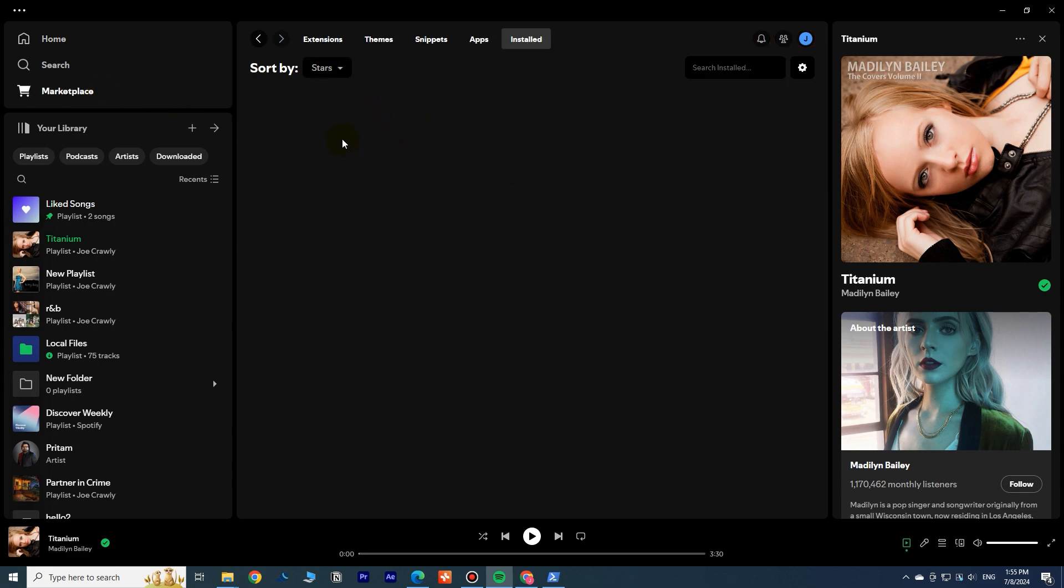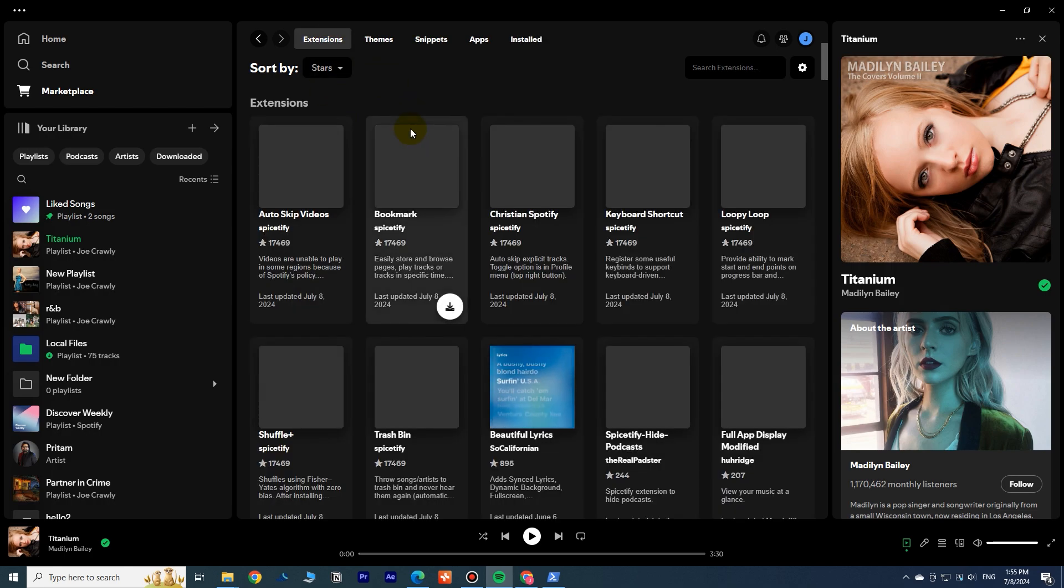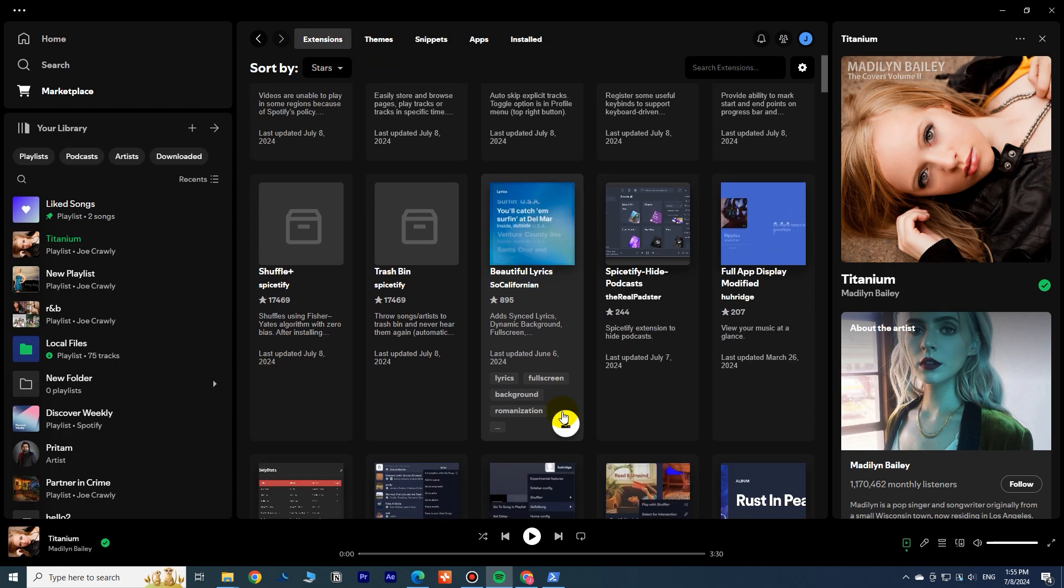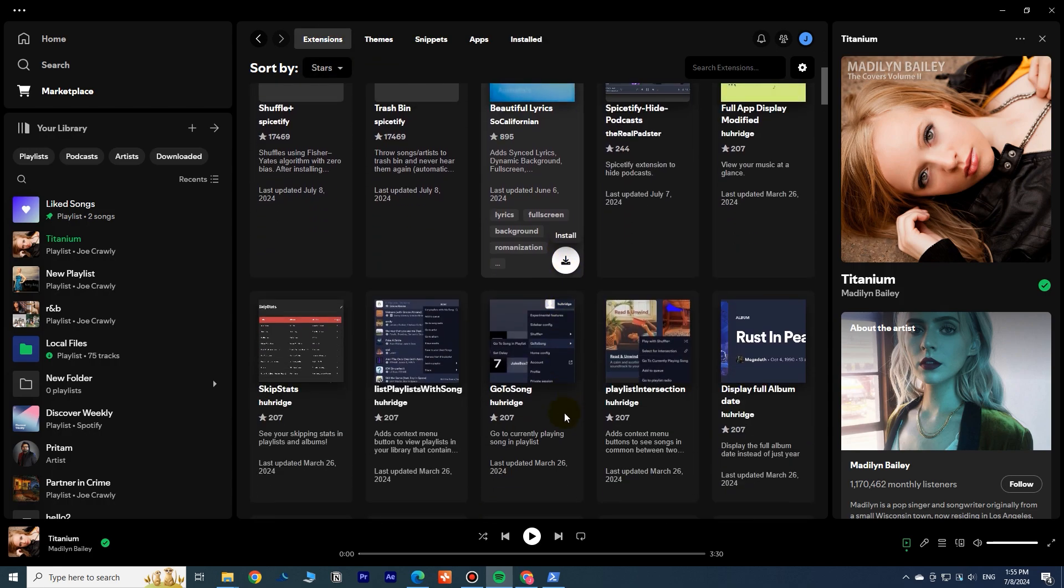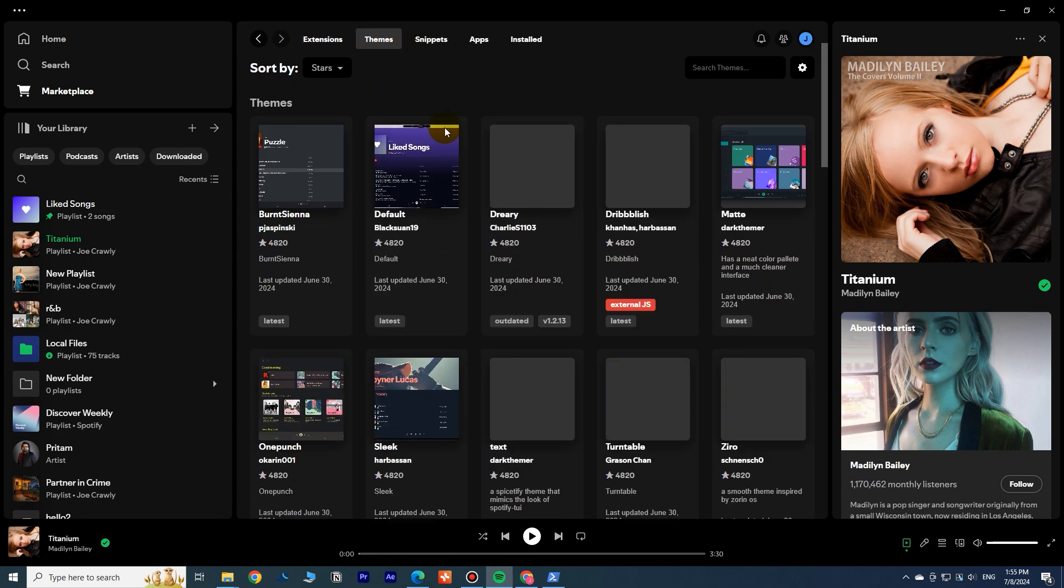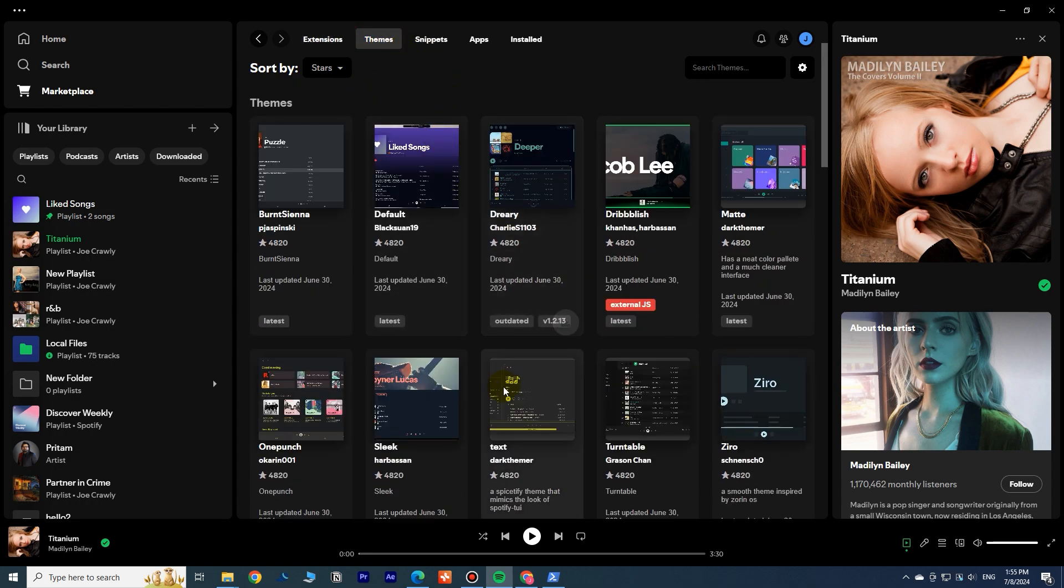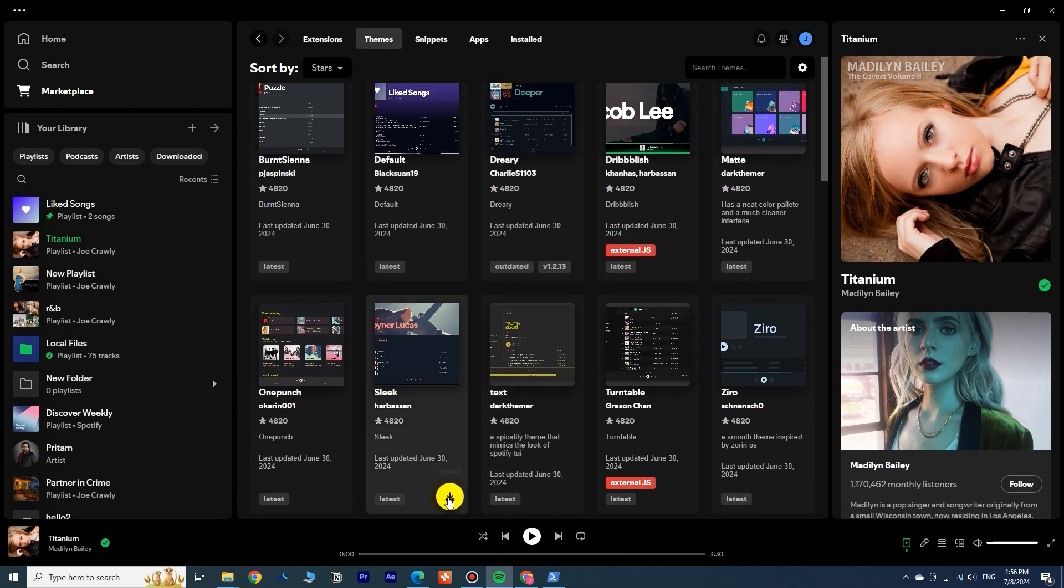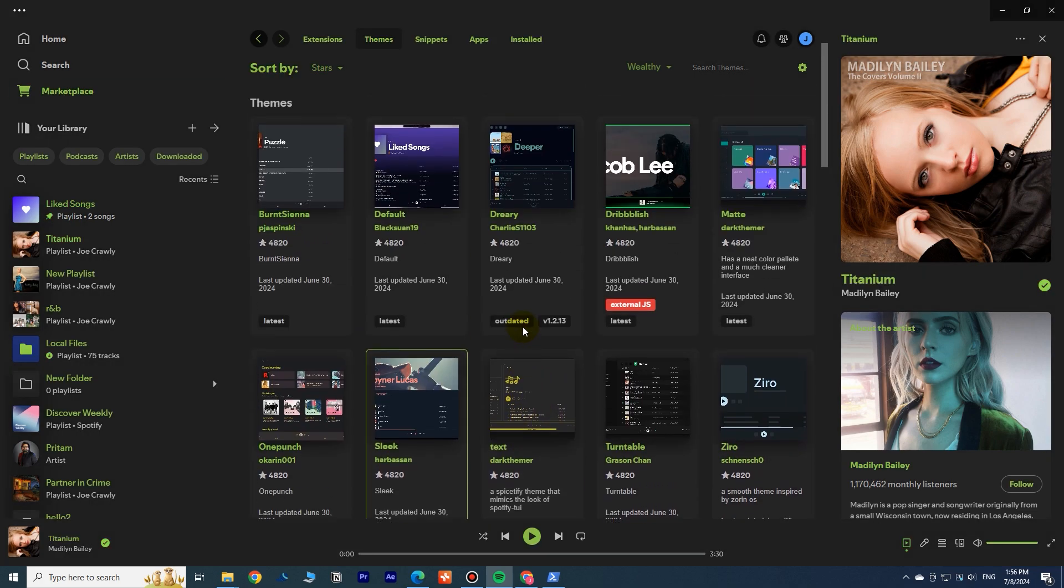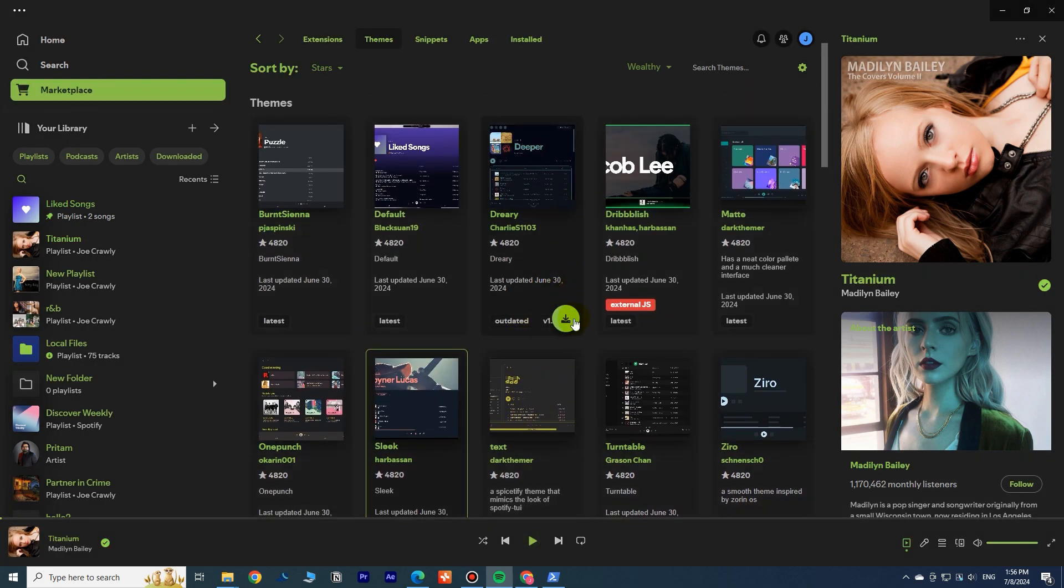In this Marketplace, you can install various extensions, themes, apps, etc. When you download themes, they will be automatically applied to your Spotify client.